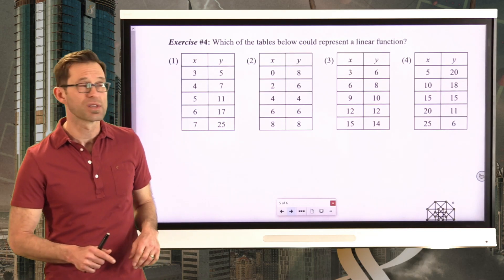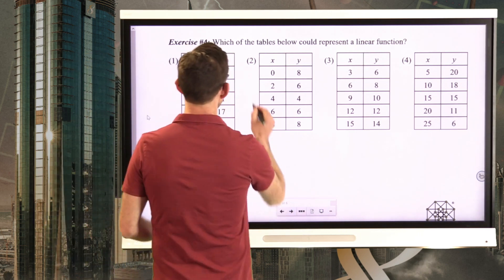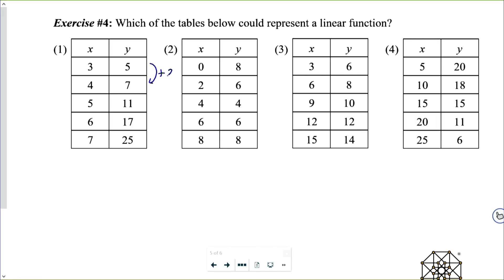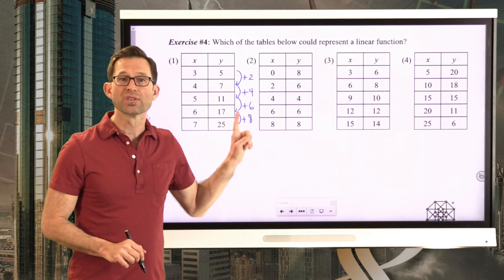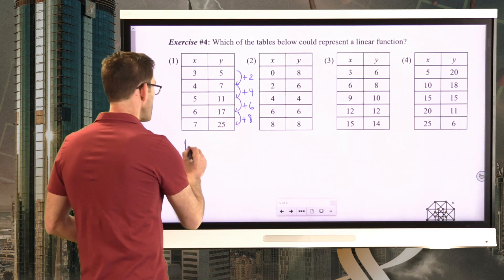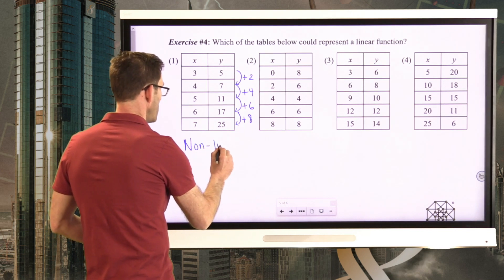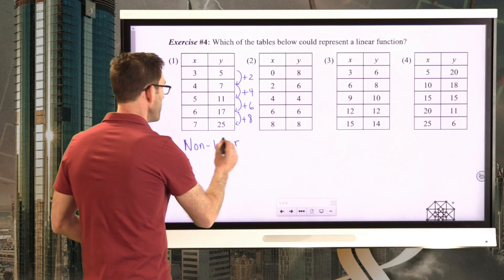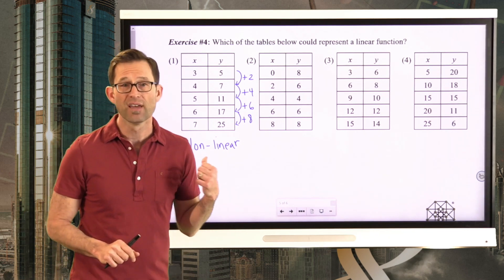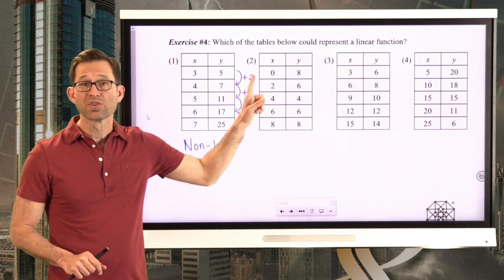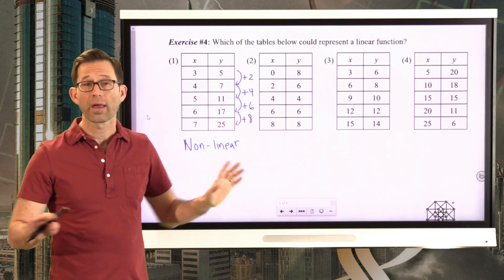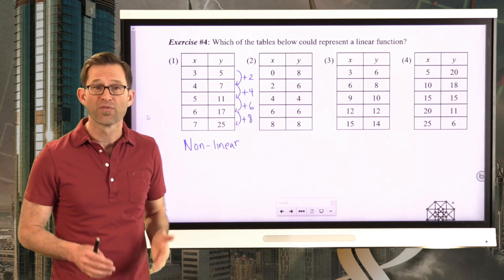Looking at the changes in y for the first table: going from 5 to 7 is plus 2, from 7 to 11 is plus 4, from 11 to 17 is plus 6, and from 17 to 25 is plus 8. Because those changes in y are not constant, this cannot be linear. As soon as I saw 2 and 4, I could have stopped — they all have to be the same for it to be linear.